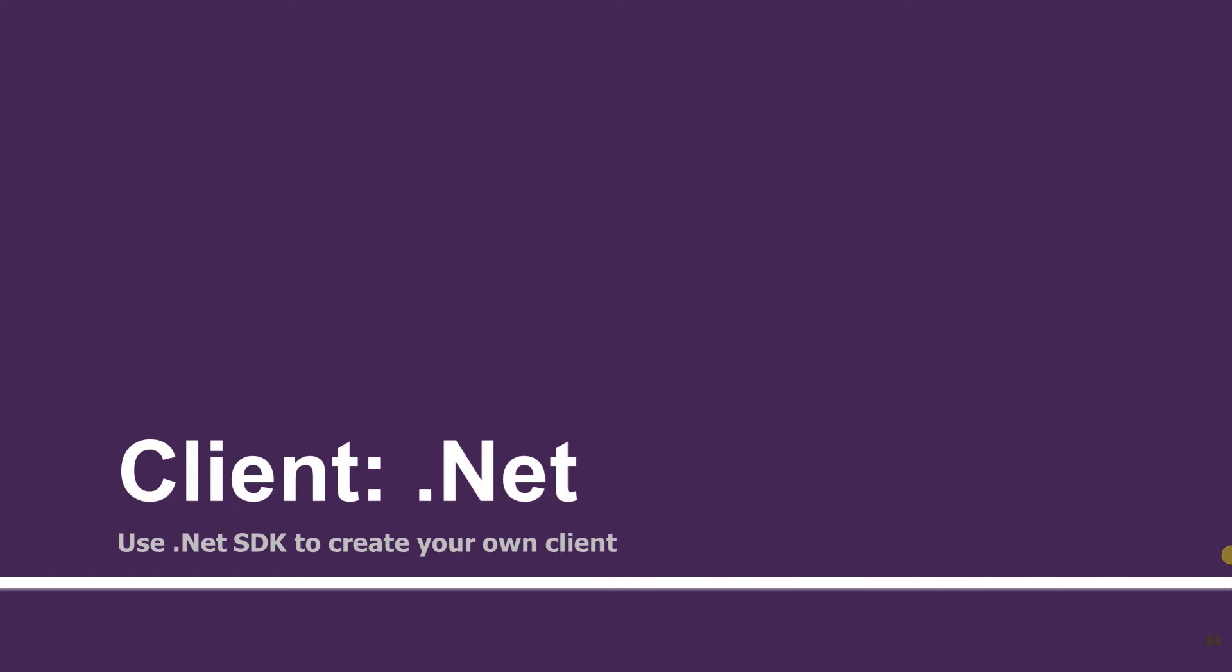Hello guys, welcome to the 24th session of the API.AI tutorials for beginners. In this session we will see how to use the .NET SDK to create your own client.